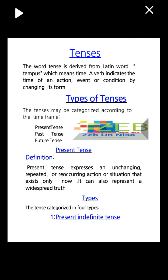First, tenses. The word 'tense' is derived from the Latin word 'tempus,' which means time. A verb indicates the time of an action, event, or condition by changing its form. Types of tenses: tenses may be categorized according to the time frame.